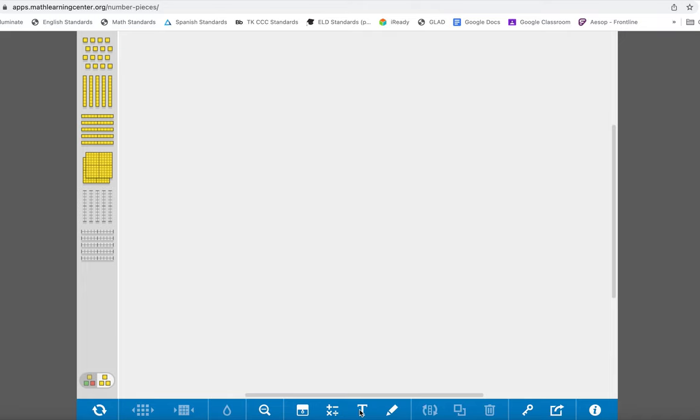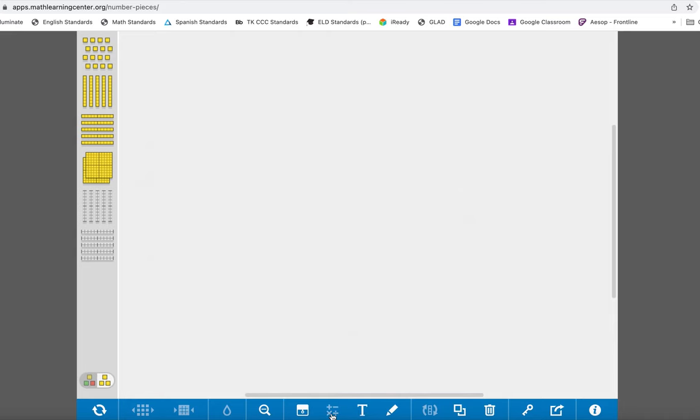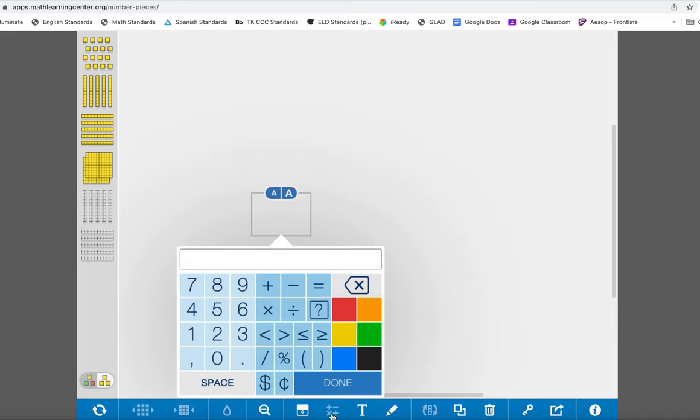There's a text box where you can - not that one - the equation one where you can put in the equation that you're solving for, just to notate it. It's not to actually solve it.